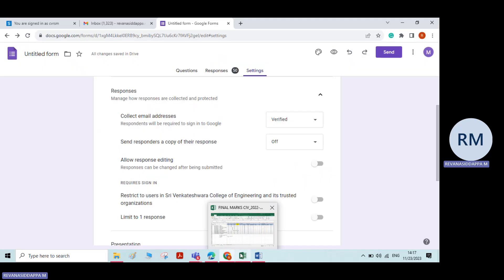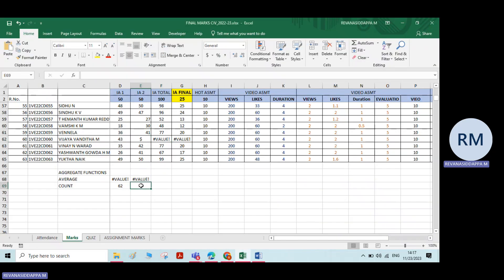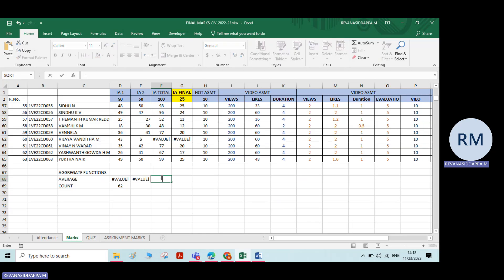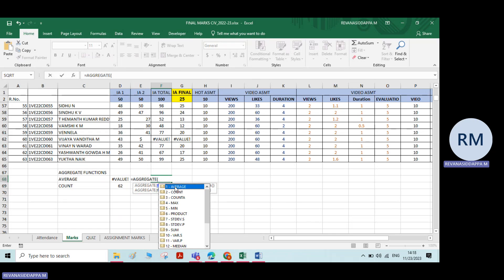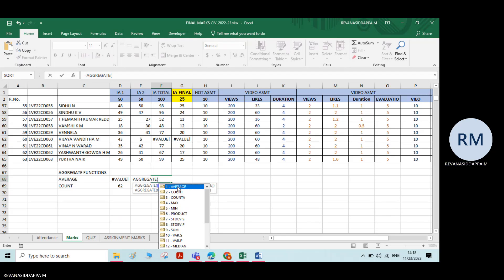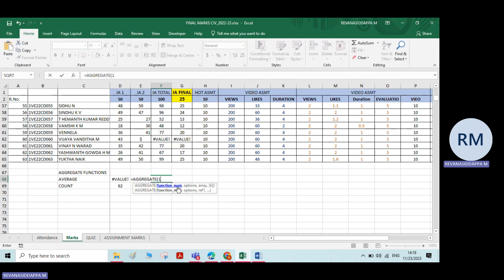By using the aggregate function, I will calculate the average. Go to a cell, type equals aggregate, and double-click on it. Now it will ask whether to calculate average, count, maximum, minimum. We are interested to calculate the average number, so double-click on average.